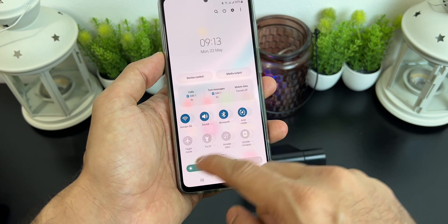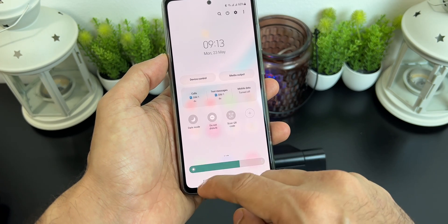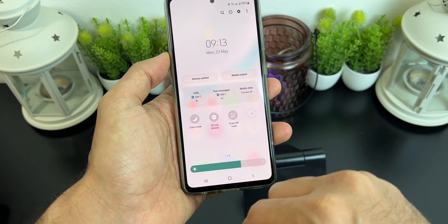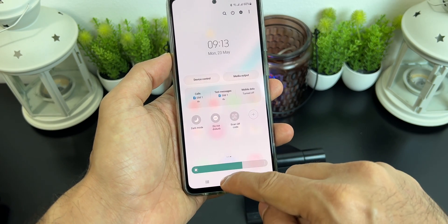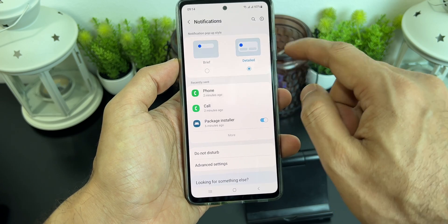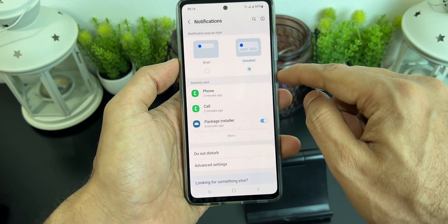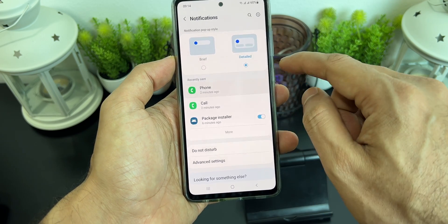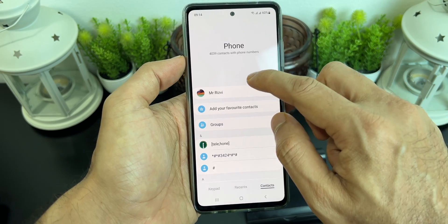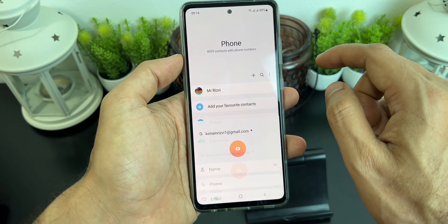Before we start, let's cover the basics. To enable full screen caller ID, the phone should not be on Do Not Disturb mode. Also, in settings you can turn on notifications in detailed mode and not brief for calls.